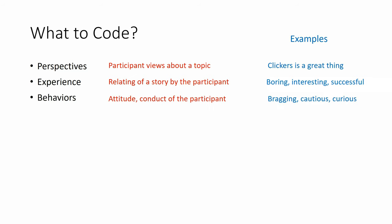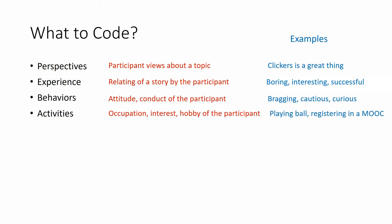We can code behaviors, the attitude, the conduct of the participant, bragging, cautious, curious. We can code activities, occupation, interest, hobby of the participant like playing ball, registering in a MOOC, etc.